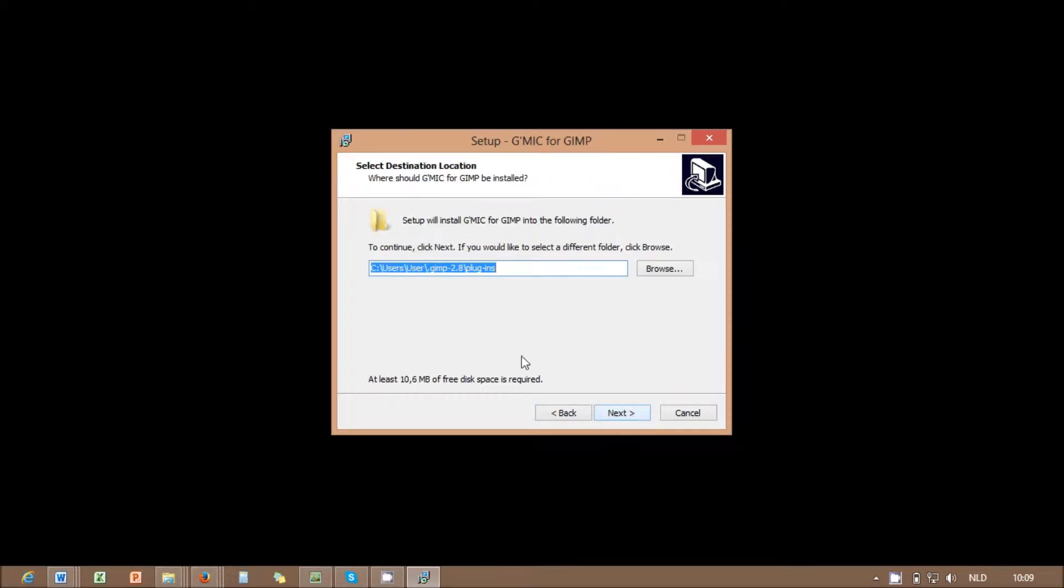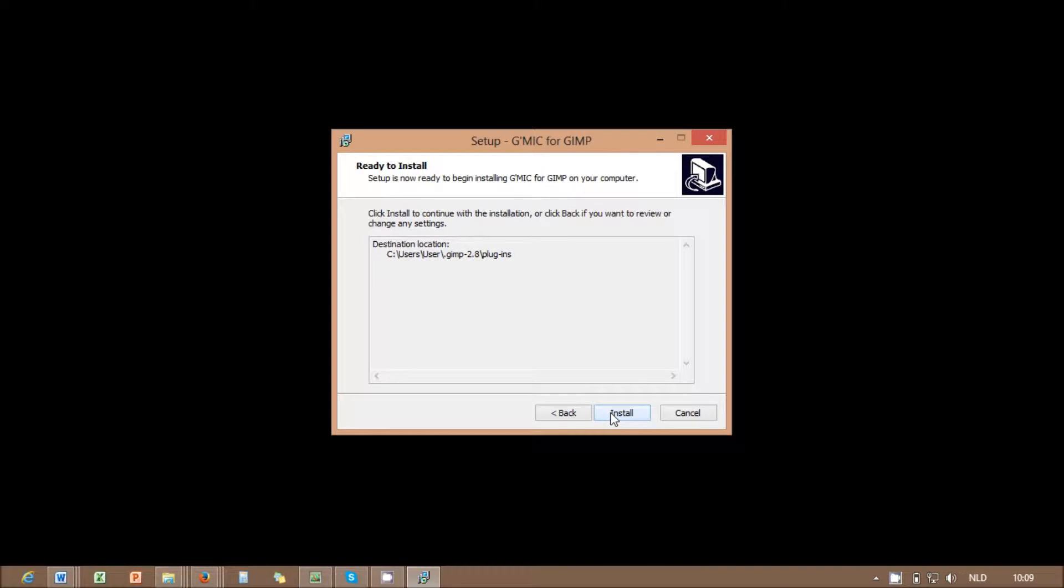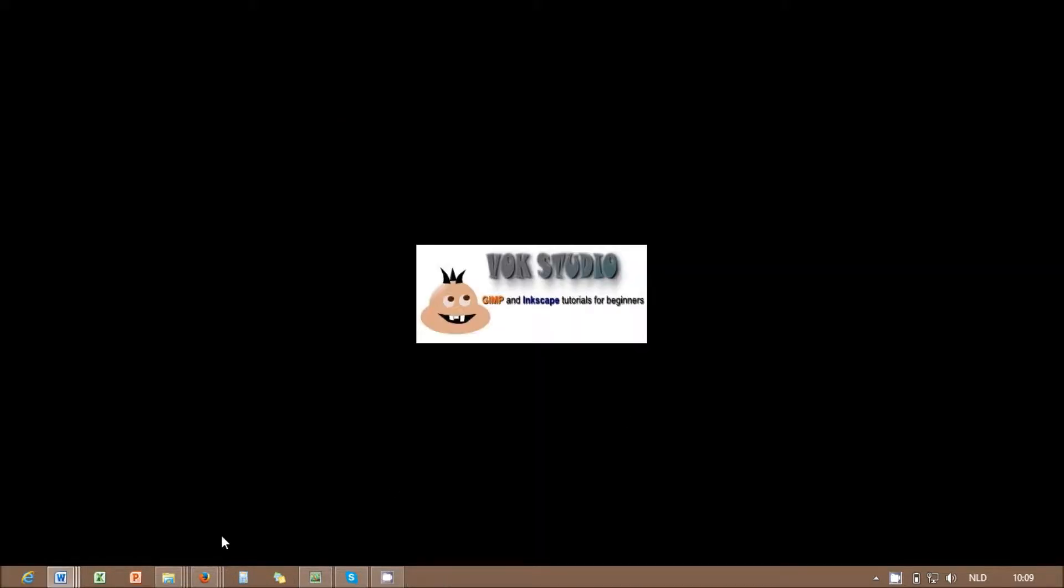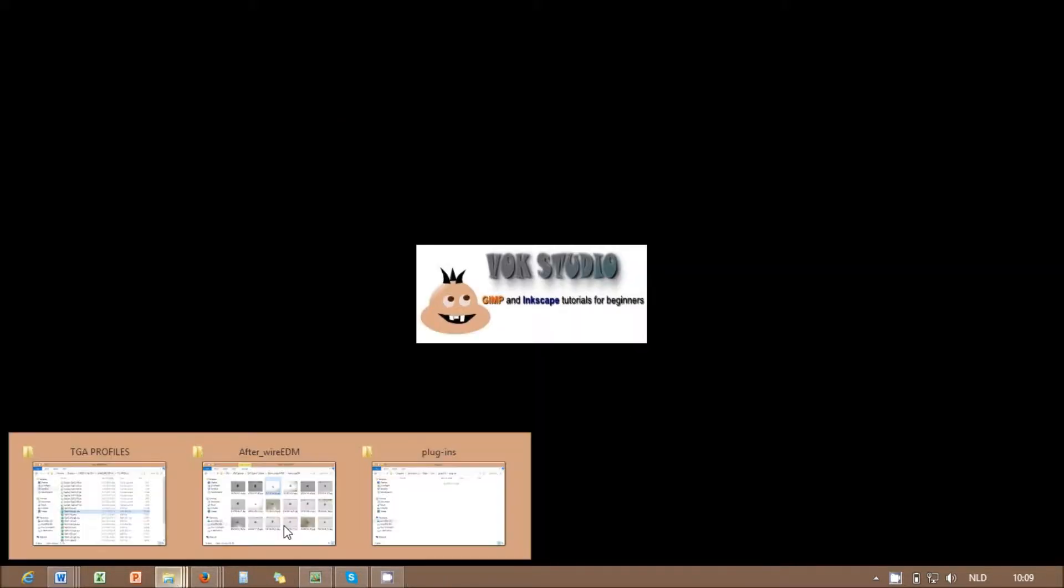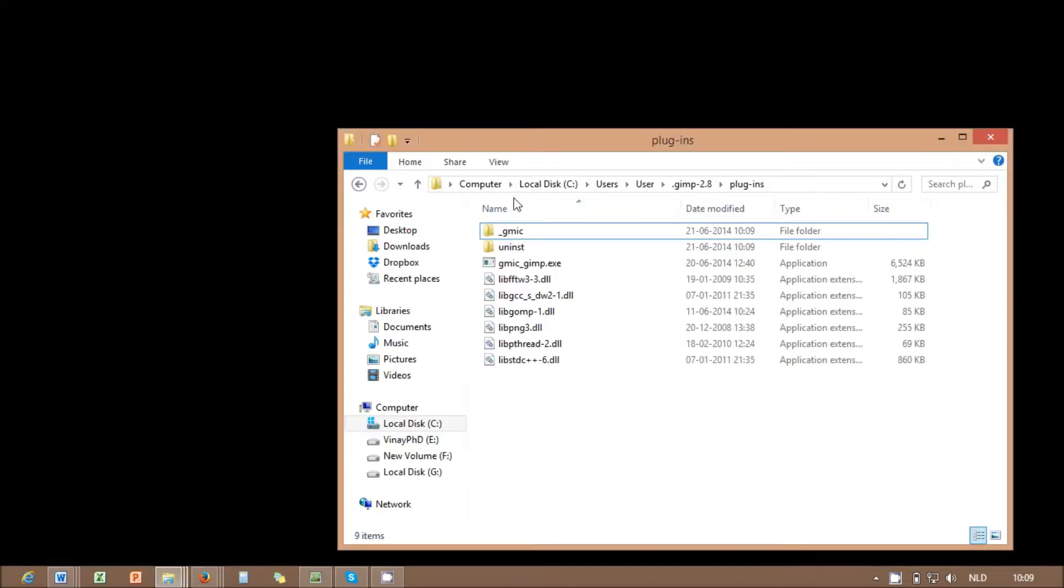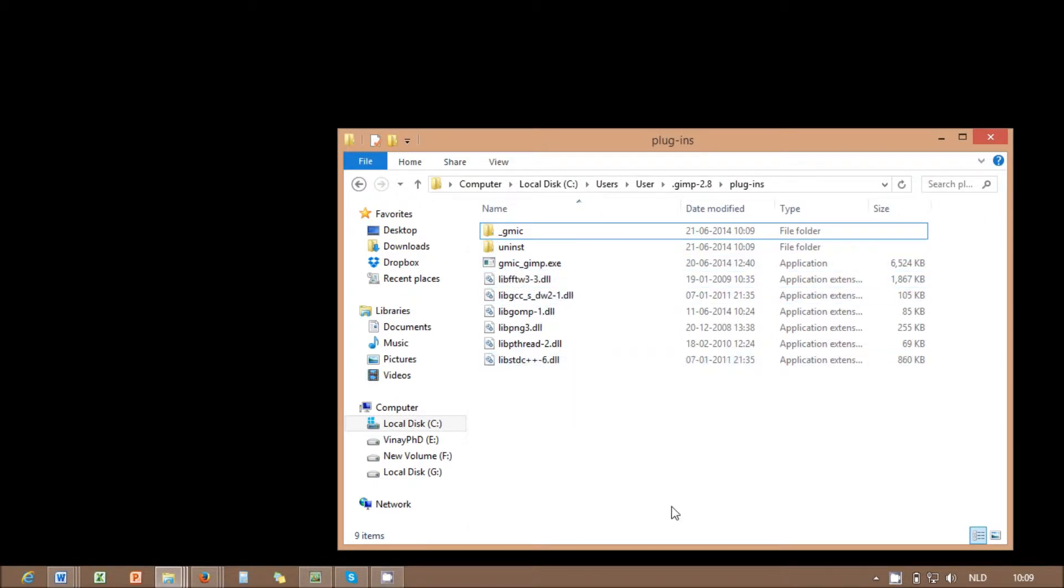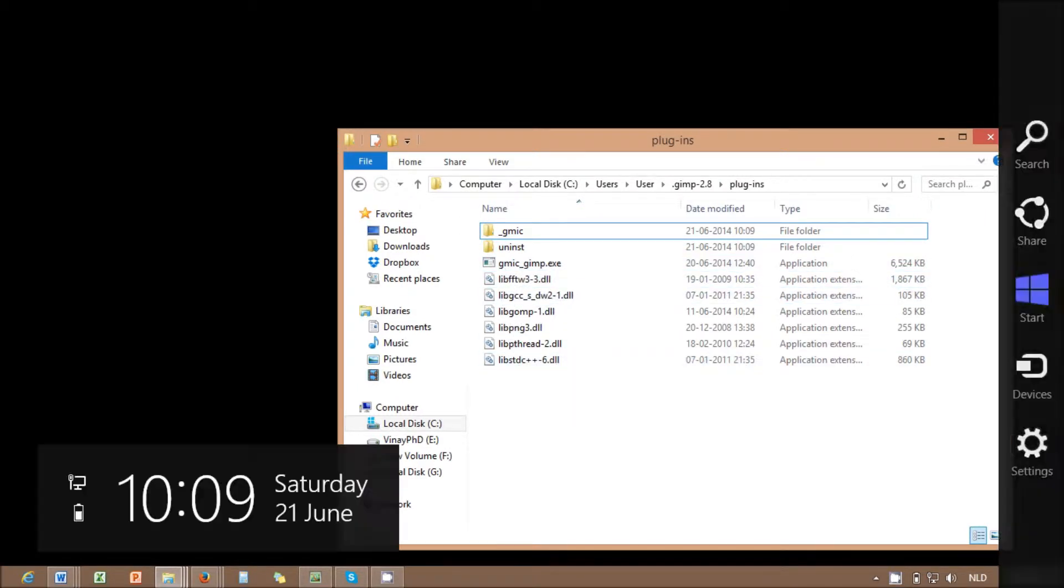Go through the installation wizard. And in three steps it will finish the installation. After installation if you check the plug-in folder within the GIMP directory, you can see the new files from GMIC. Now start GIMP to see if GMIC is successfully installed.